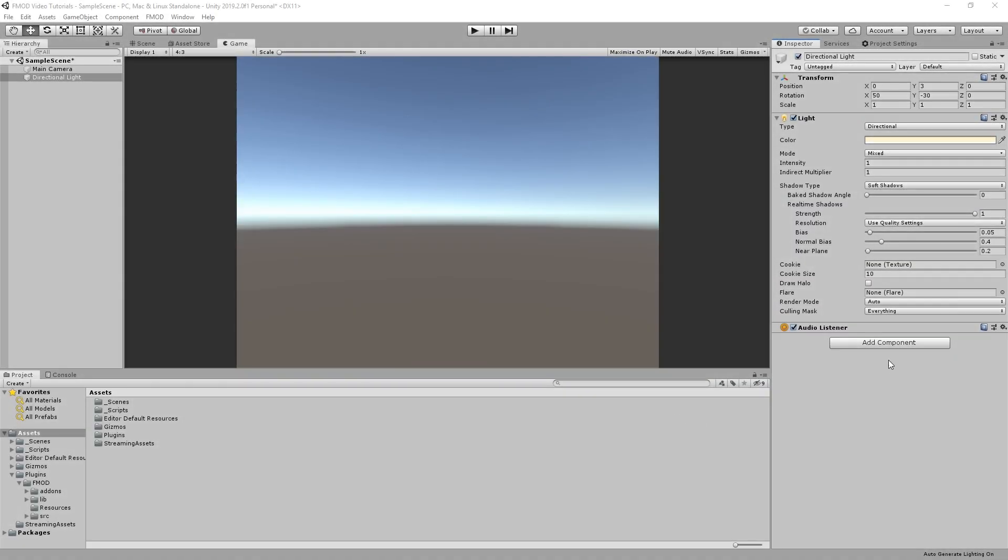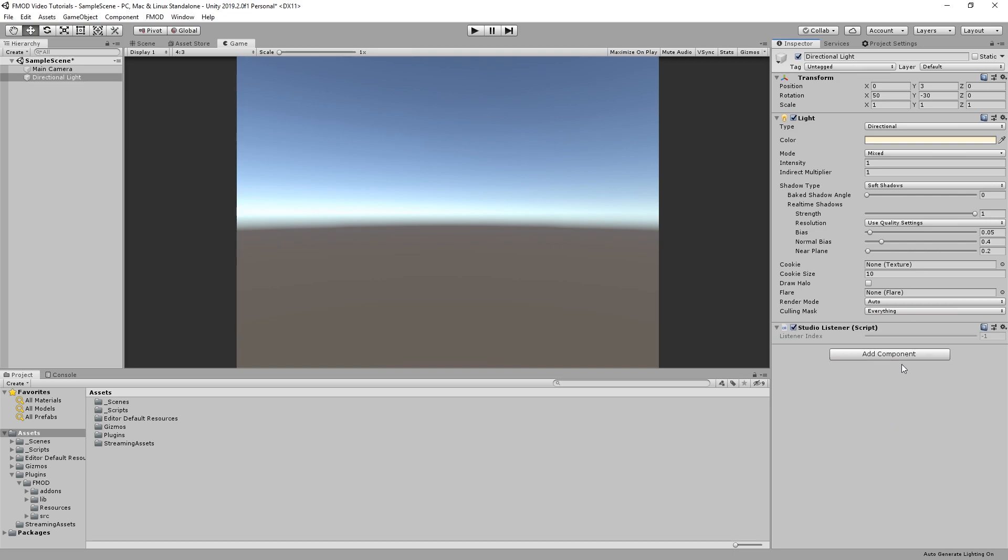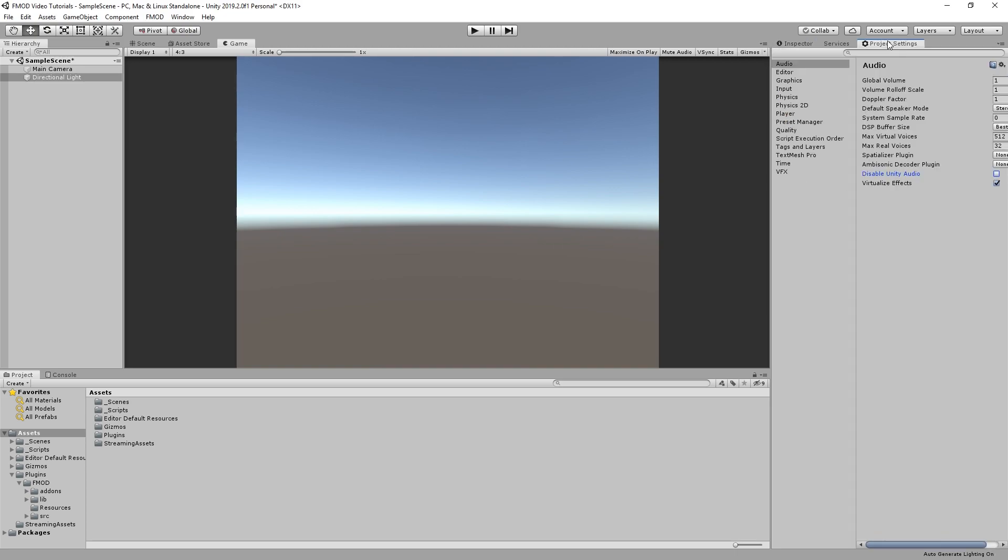As a last step, we need to attach the FMOD Studio listener component to the main camera. After that, disable Unity's audio system in the project settings.